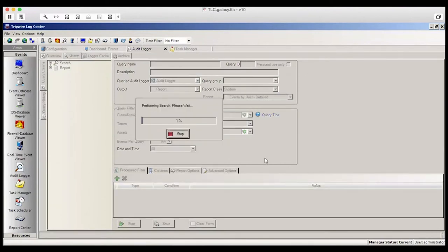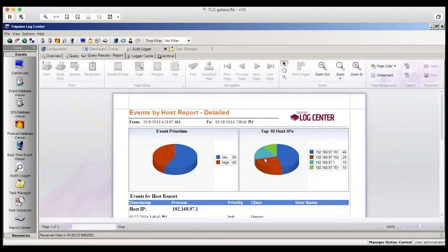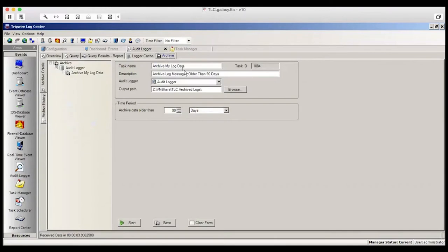You'll also notice there's an Archive tab. And from there, you can archive logged data after a set period of time, older than 90 days in this example.